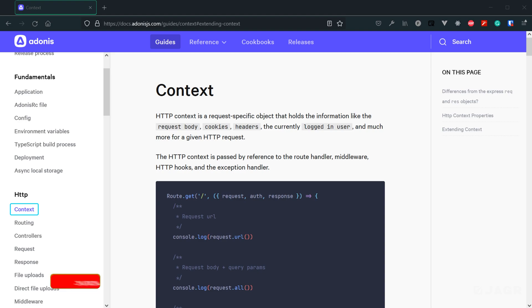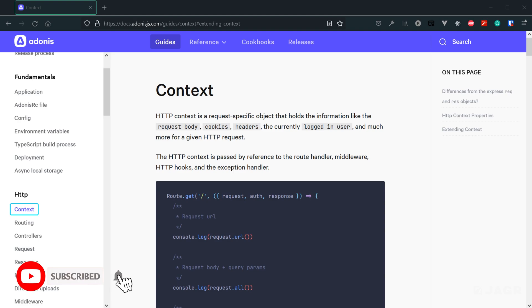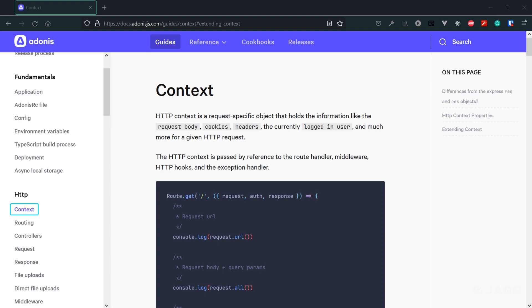So to start with, the HTTP context is an object that is unique to our user's specific individual request. So anytime a user requests a page, submits a form, submits an API request, we are going to receive a unique HTTP context object about that user's request throughout that user's request lifecycle.